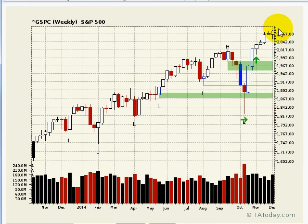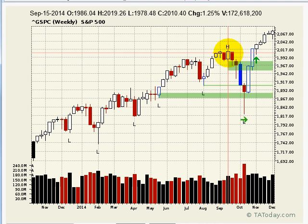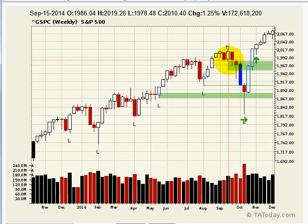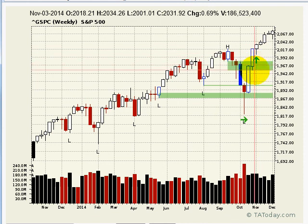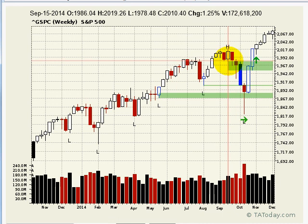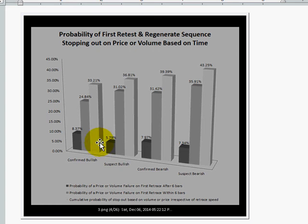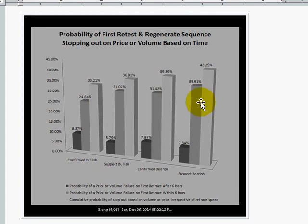If it lasts two more bars before it comes back and touches this high, that will be six bars. If it comes back at that point, the probability that it's going to fail — in other words, trade below the low of this bar — these statistics look at both volume and price. If it came back and volume expanded greater than whatever was the smallest volume, we'd call it a failure, or if it trades under this price regardless of volume. Probabilities are very low for that to happen. But if you look at the probability of a price or volume failure within six bars, it's higher: 24, 31, 31, 36, depending on the type of trend. Still, probabilities are in your favor on that retest that it's going to continue the trend.